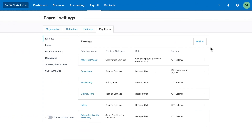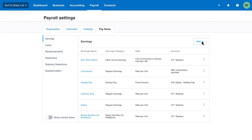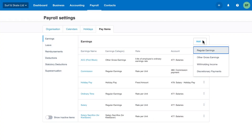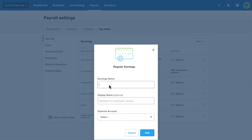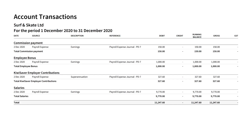Once you've set up your accounts, you can update your pay items to use these new accounts when posting future pay runs. You can even add new pay items for earnings and deductions not already available by default. You can run and group the account transactions report for your payroll accounts to get a breakdown of your payroll expenses.